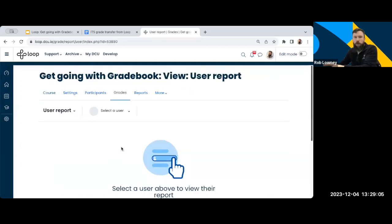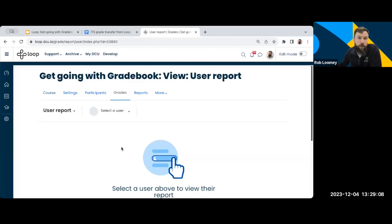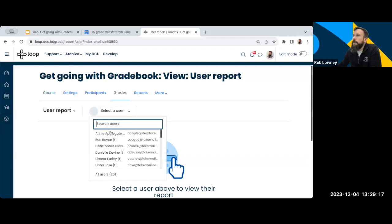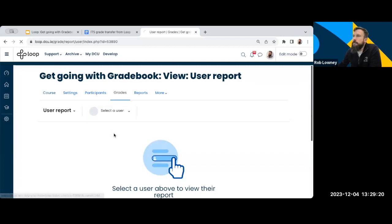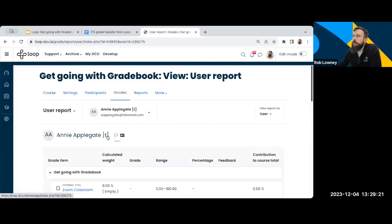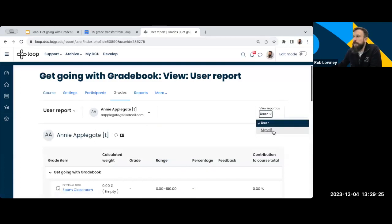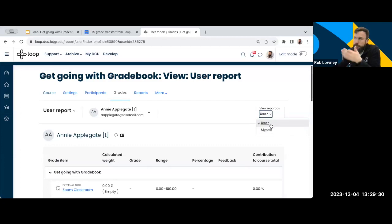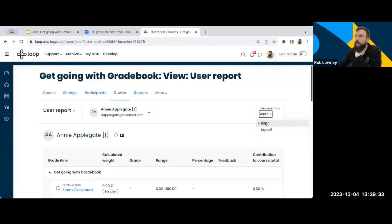So the user report allows me to see the grade book from an individual user's point of view, an individual student's point of view. The first thing I need to do is select a user. I'm going to select a student. I'm just going to click. I'm going to select Annie here, who's the first student on my list. And I want to make sure that I'm viewing the report. So I can either view the report as Rob, the teacher, or I can view the report as Annie, the student. So just make sure you're always viewing it as the user. That way then you can see what they see.